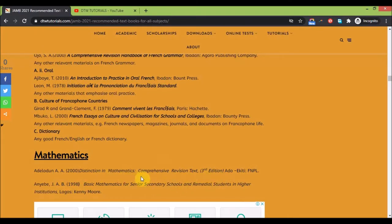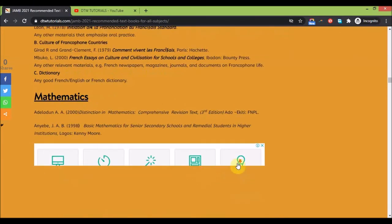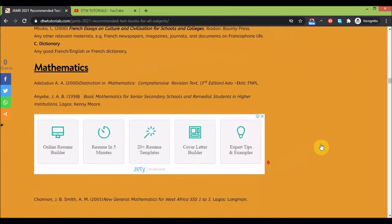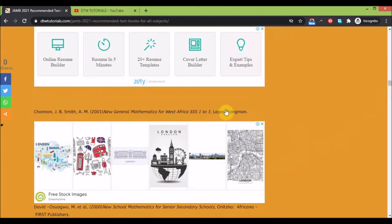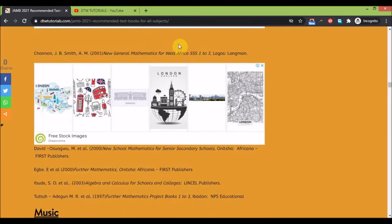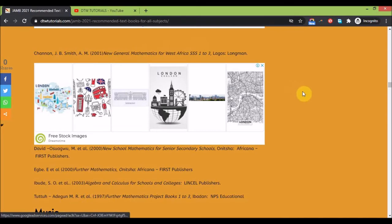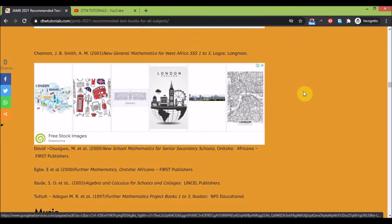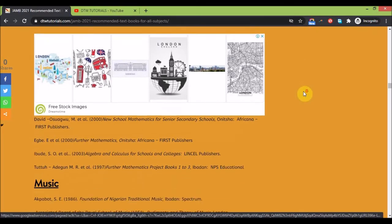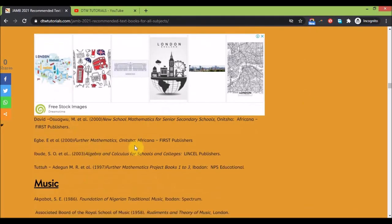Make sure you get these textbooks: Distinction in Mathematics and New General Maths for Senior Secondary School, also New General Maths for East Africa Forms 1 to S3. Very important. You also need some further maths and Project One to know your integration and calculus.